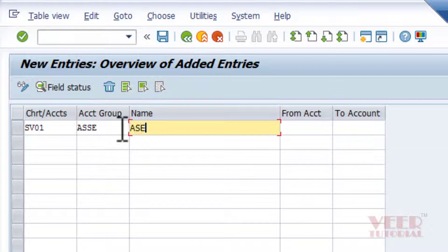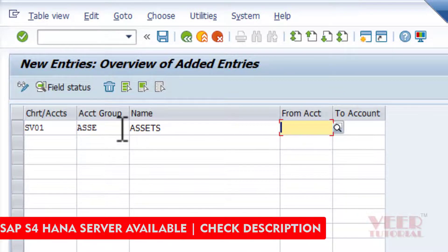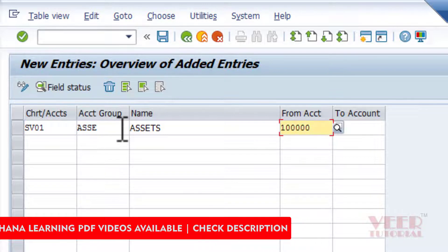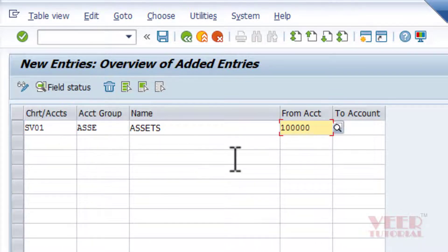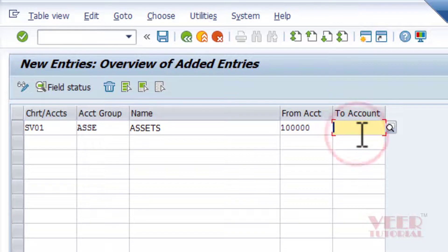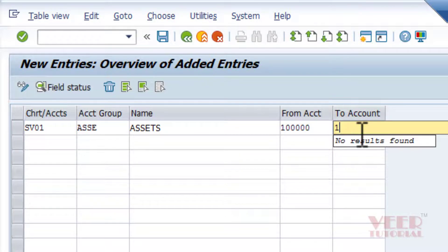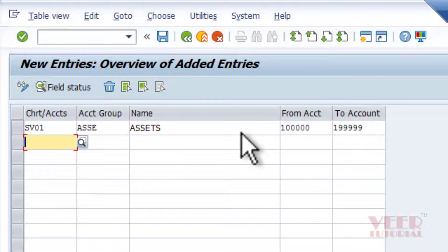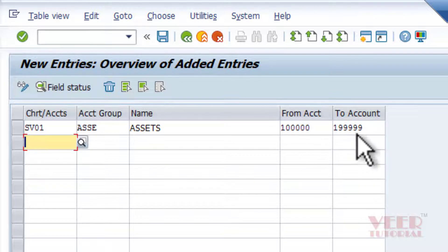I am going to create the 'Asset' group. Give a complete description for better understanding. We defined the length of GL accounts as six numbers when we created the chart of accounts. So here the number range will be from 150000 to 159999 — all GL accounts created later under assets will fall within this range.